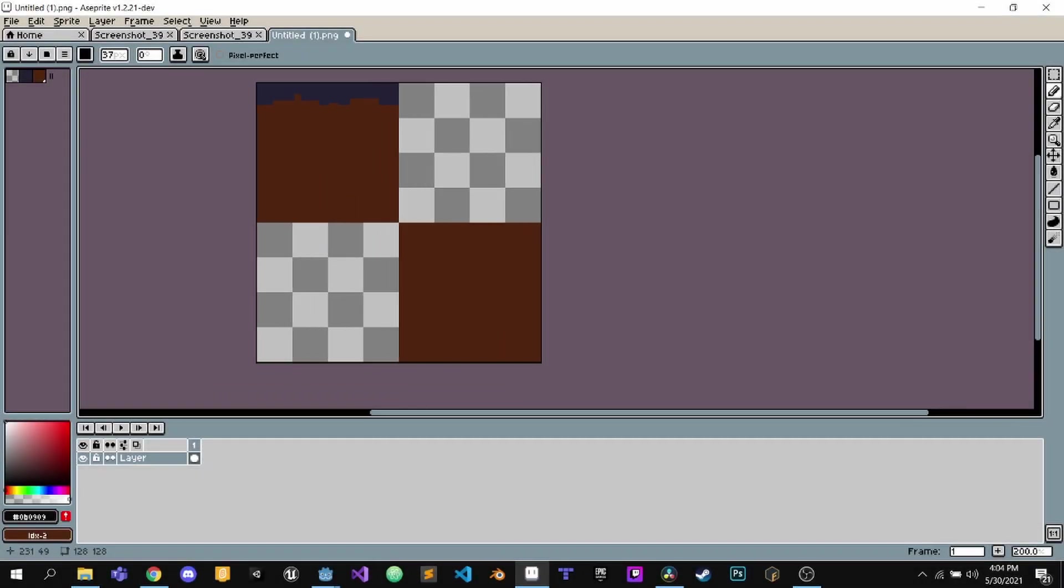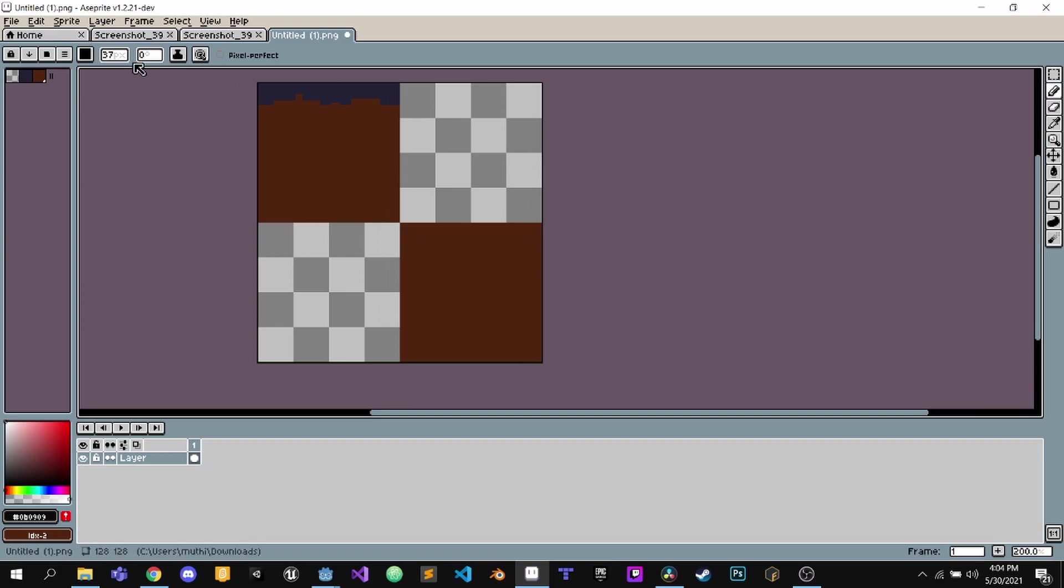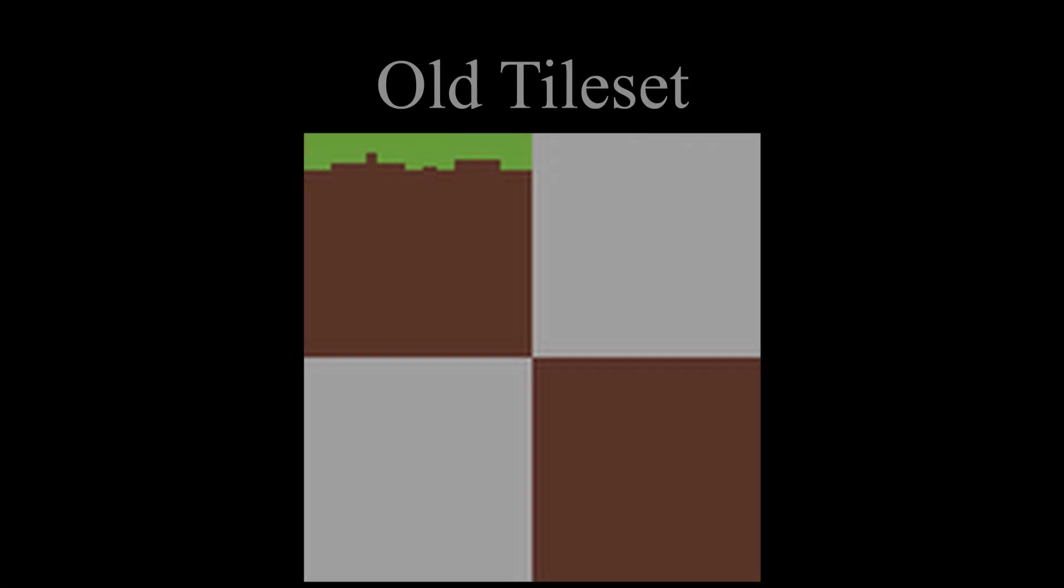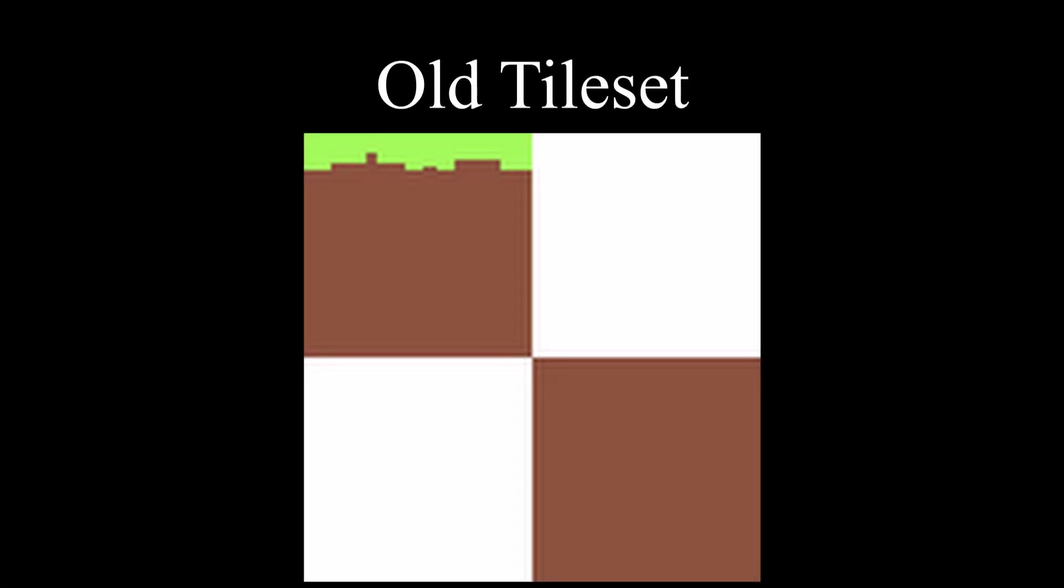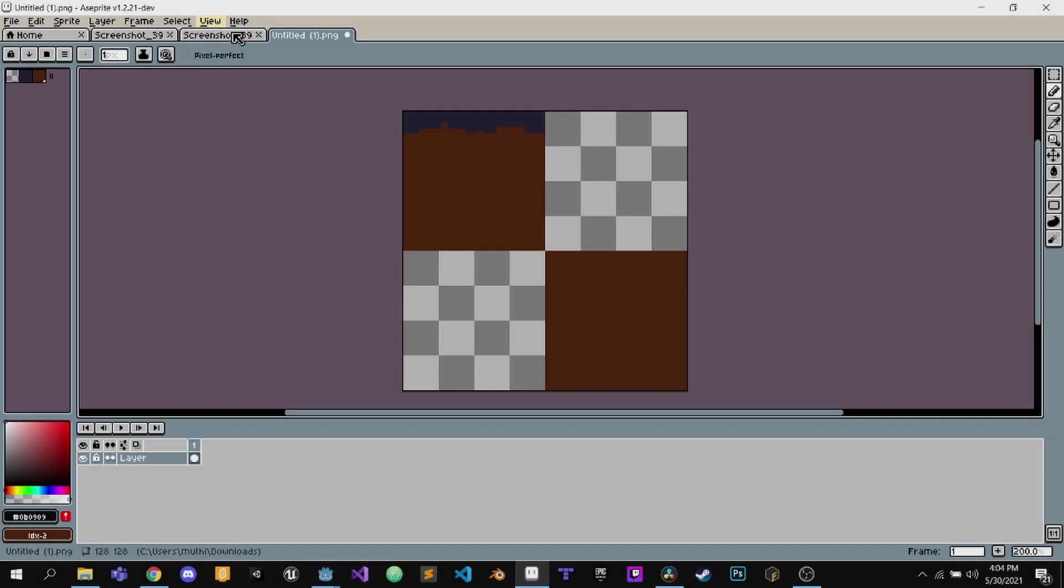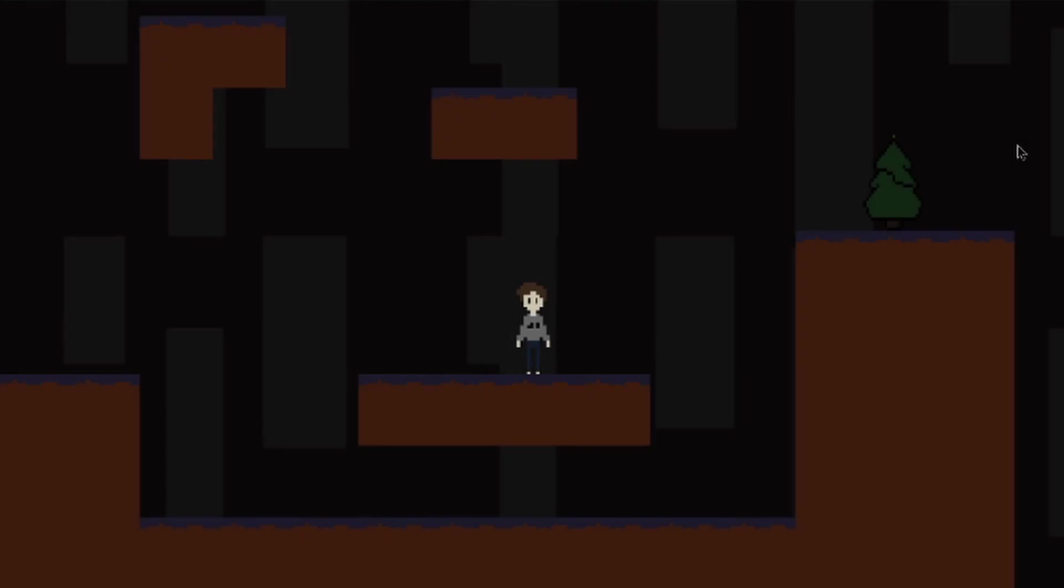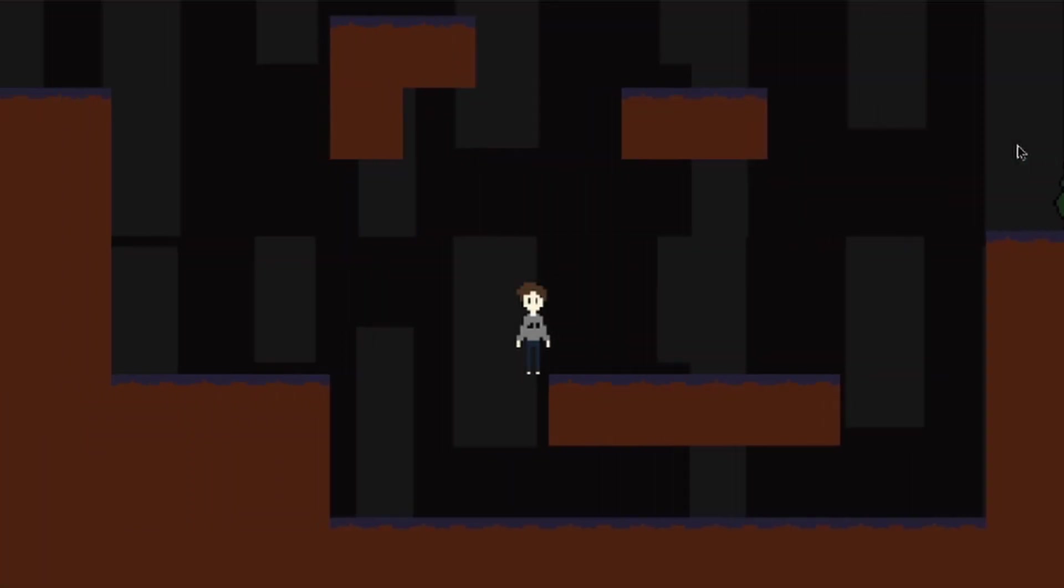After that, I had the tileset. The tileset was kind of bad, so I made a new one which was blackish and a different shade of brown.